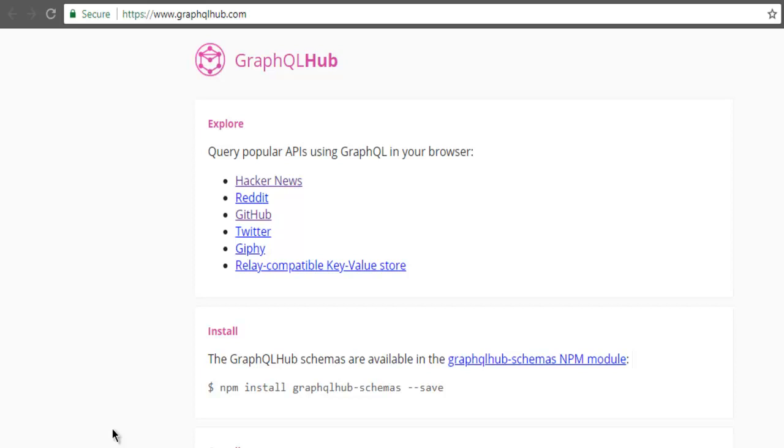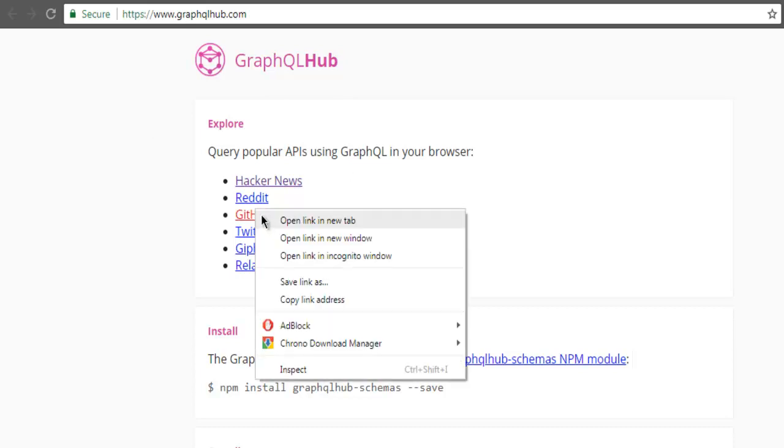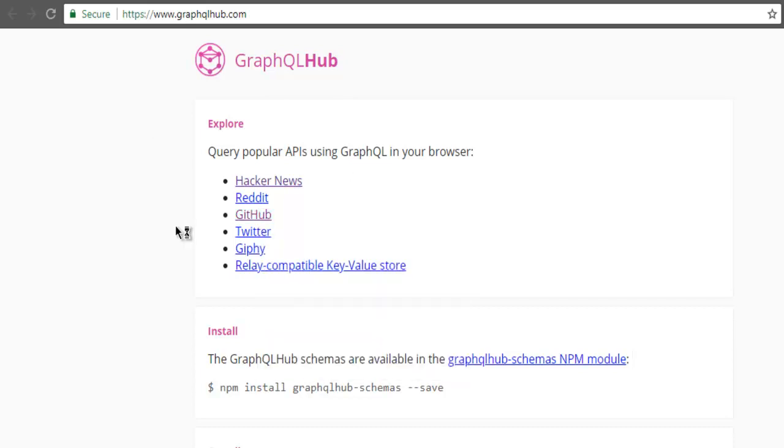Let's take a look at how to make use of variables in GraphQL. First thing, go to GraphQL Hub where you can check out multiple APIs. Choose either one of them and it will open